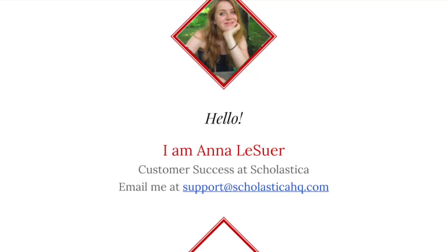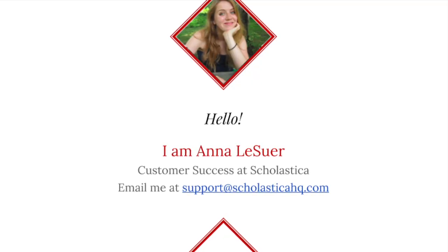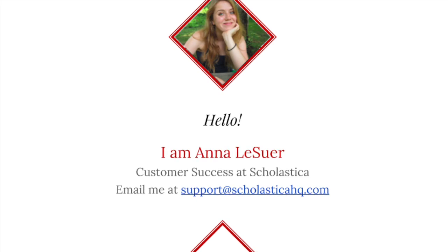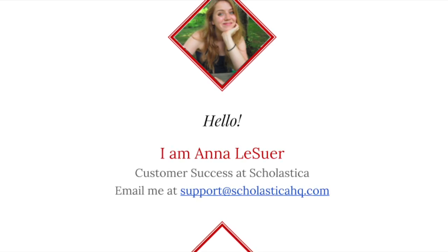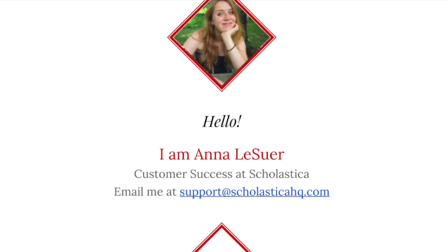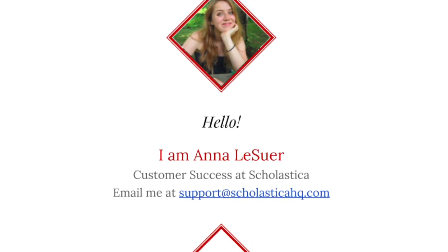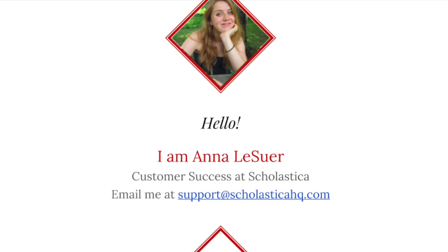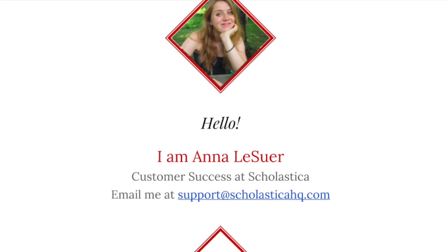If you have any questions about leaving article feedback for your team on Scholastica, please reach out to me at support@ScholasticaHQ.com for help.